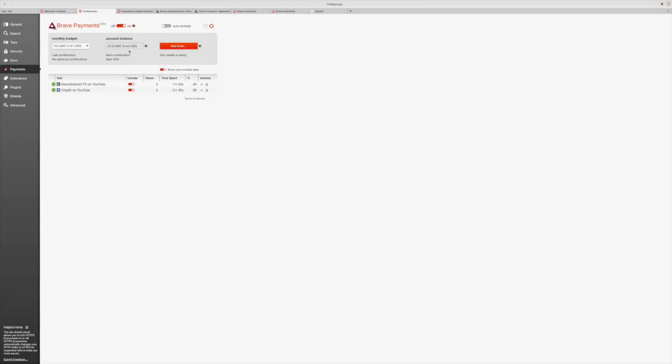Your account balance can be seen right here. As you can see, I have about 22.5BAT, $4.44 worth of the cryptocurrency. Half of that will be contributed every month and to add funds, you can simply click right here.